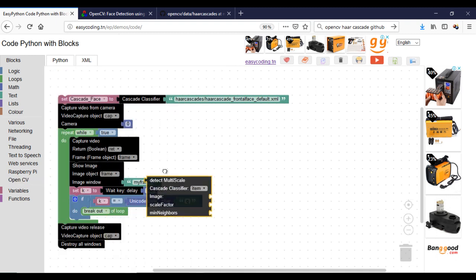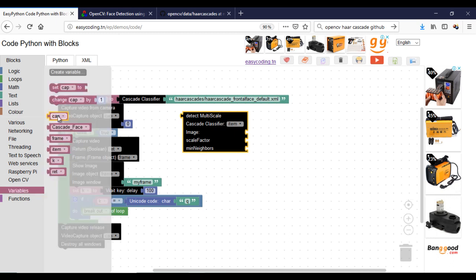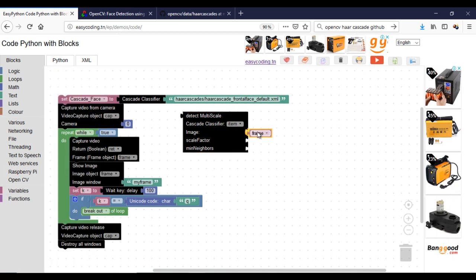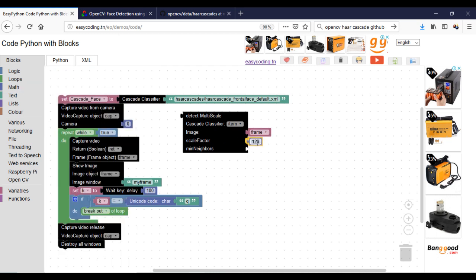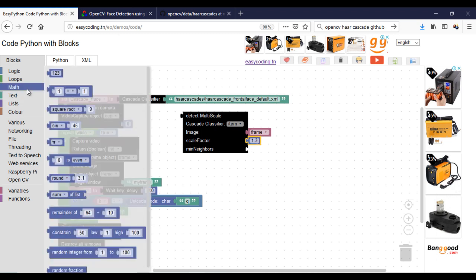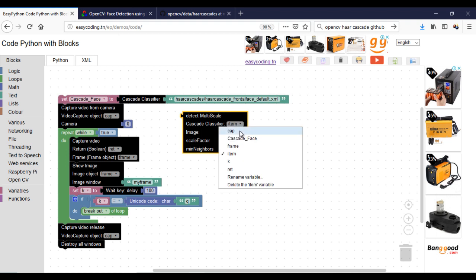The block detect multi-scale will use the input classifier to find the specific feature. In our case, it will be faces. If you use, for example, the full-body XML file, it will return the bodies inside the photo. Give the frame as a parameter in the image part. For the other parameters, they will be used to improve the precision. I invite you to read the documentation. For now, I will keep the default values.